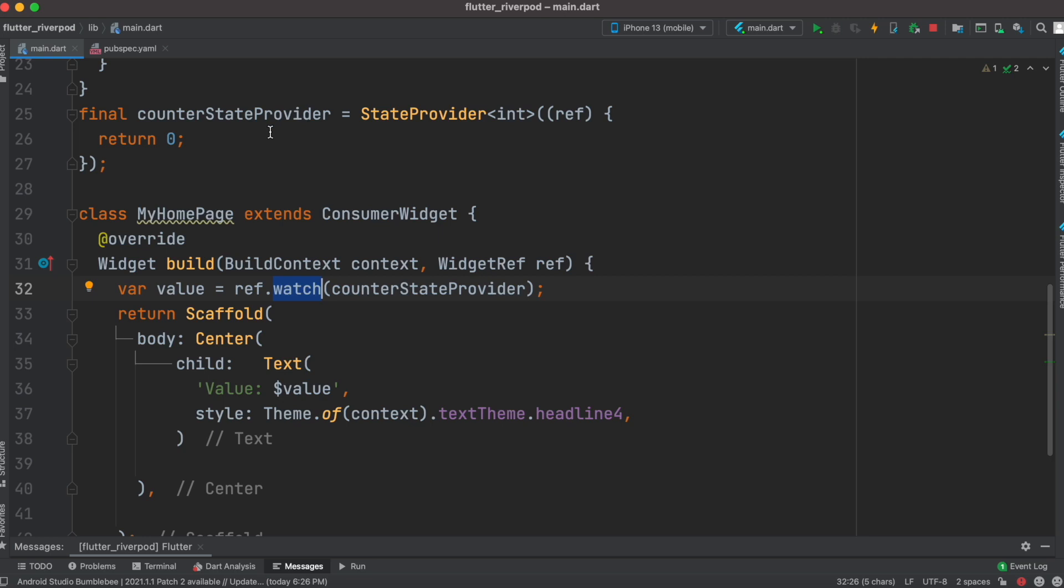we have declared over here or created using StateProvider. Because of this ref.watch, whatever changes happen here, we'll be able to read them and show it over here. Now it's time to go ahead and use it.